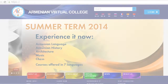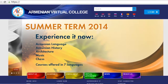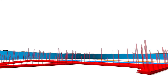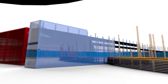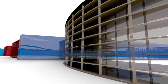For more details on AVC courses, enrollment, and student life, please visit www.avc-agbu.org. Armenian Virtual College — Anytime. Anywhere.